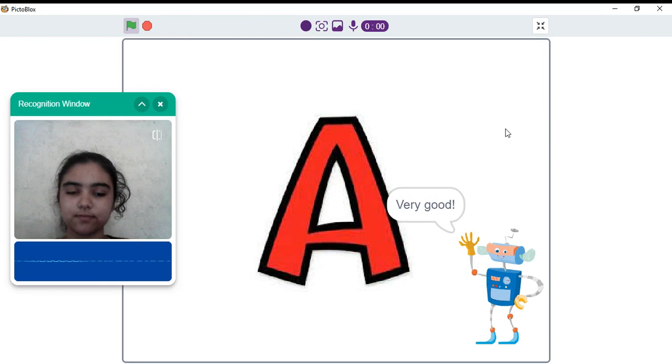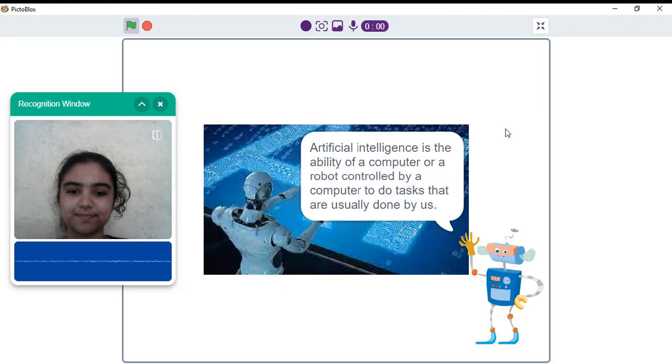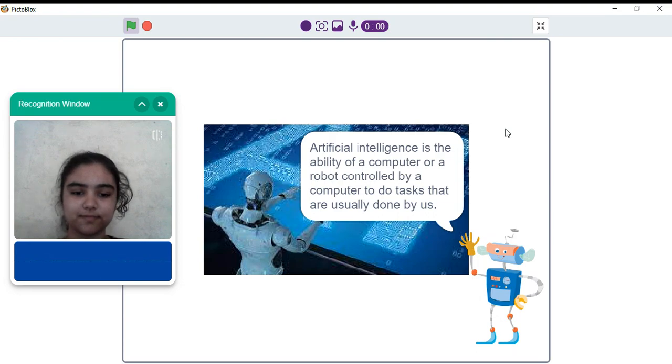Very good. Artificial intelligence is the ability of a computer or a robot controlled by a computer to do tasks that are usually done by us.